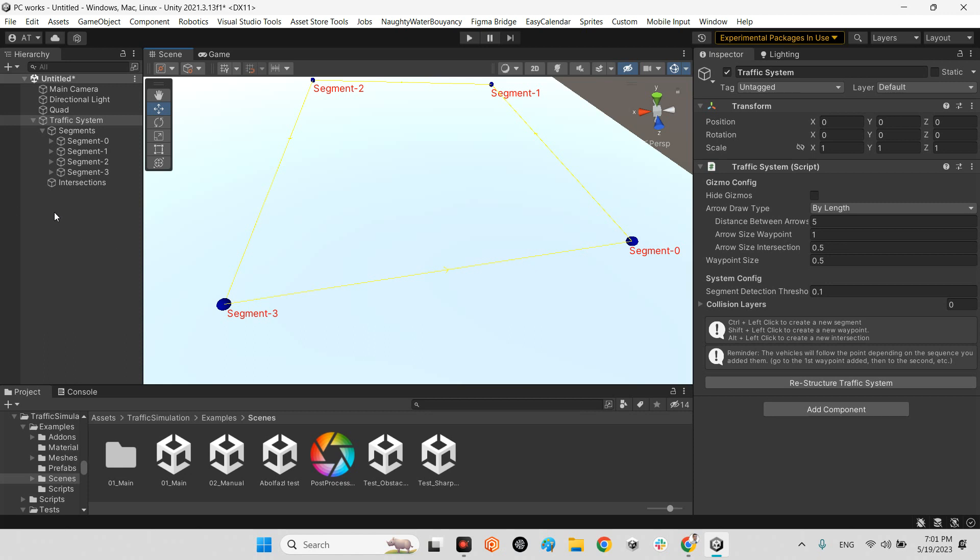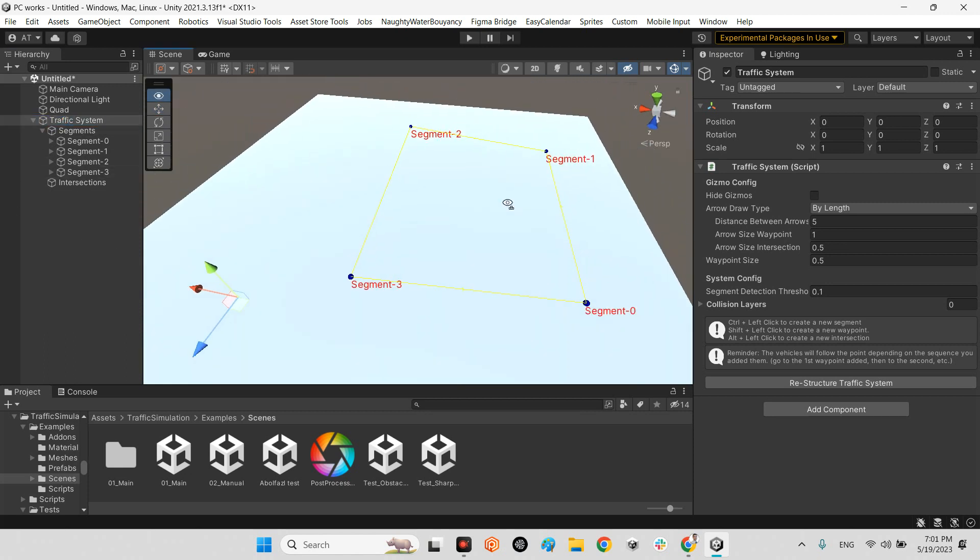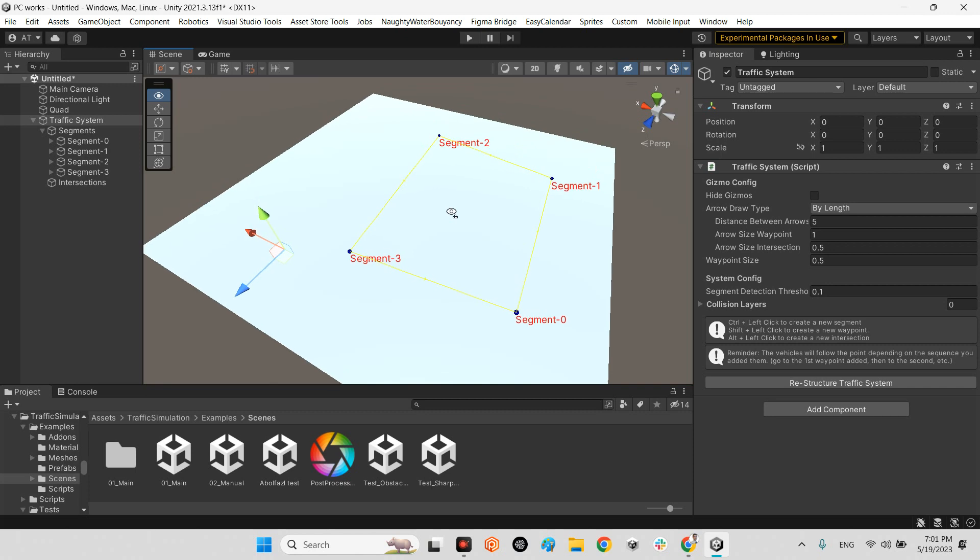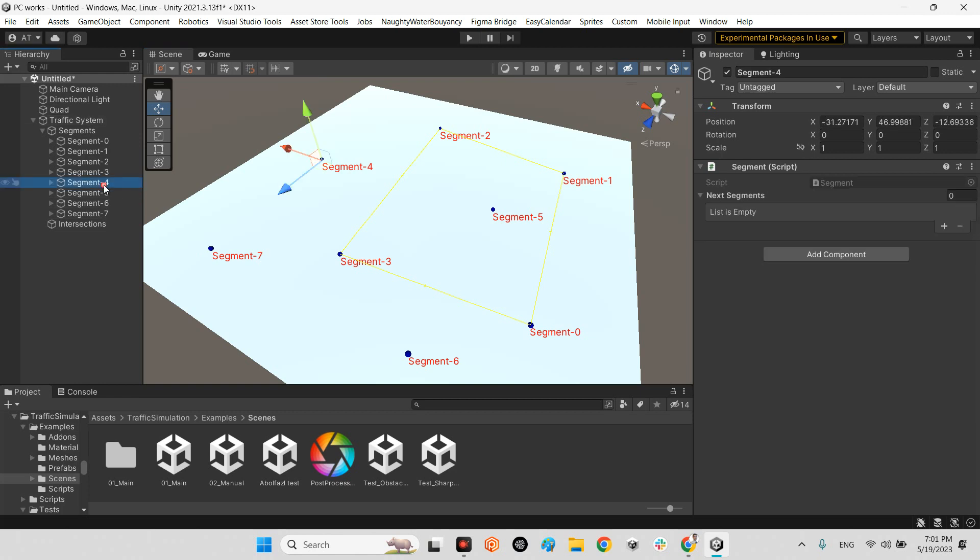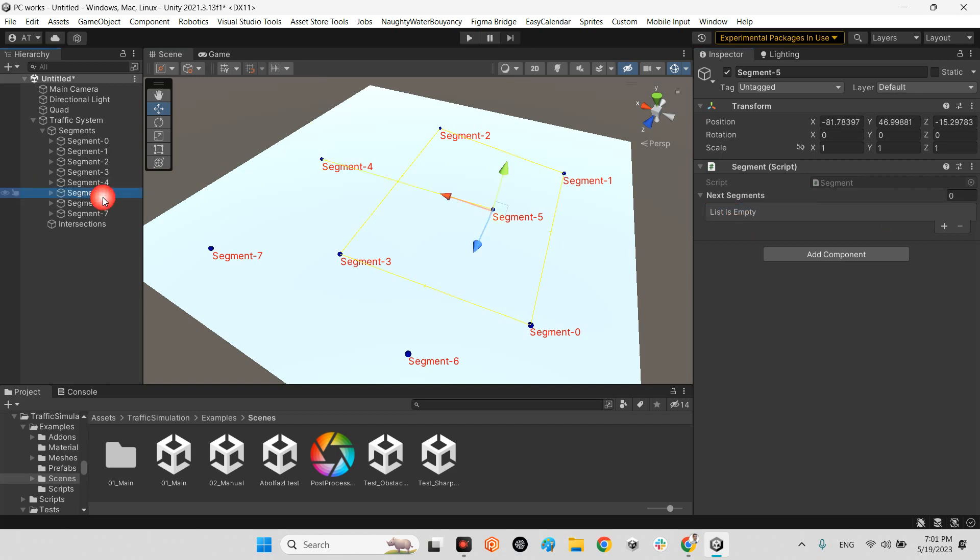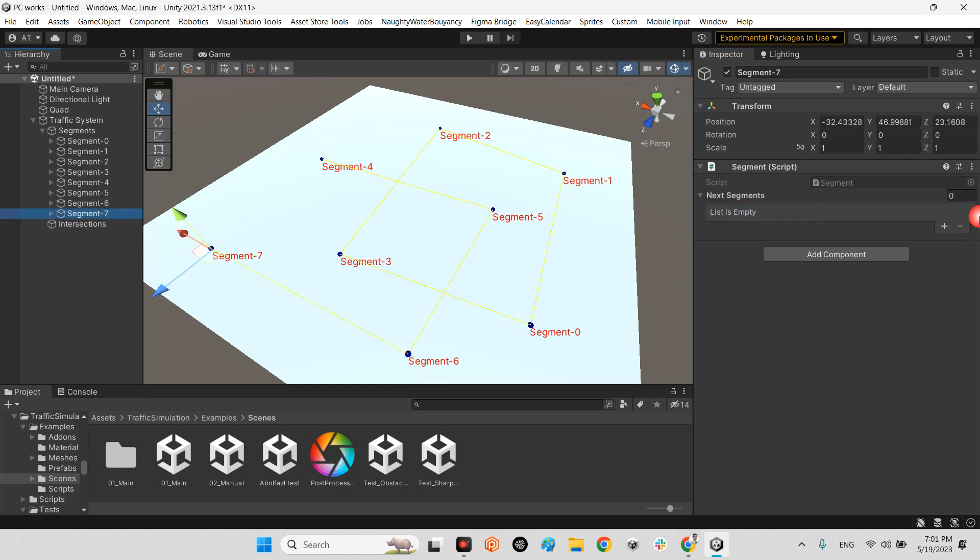Now I click on traffic system and create another segment. For example, segment four, segment five, six, and seven here. Segment four connects to five, five to six, six to seven, and seven to four. Now we have the connections.